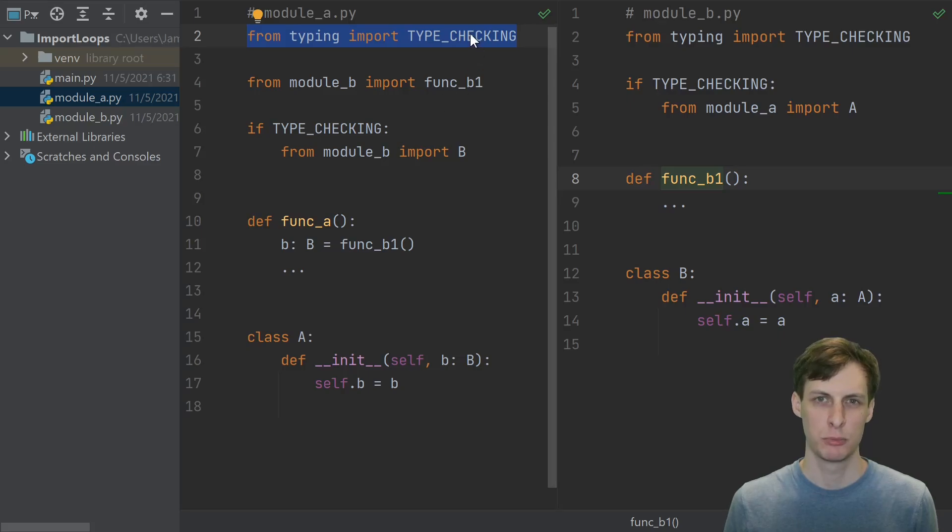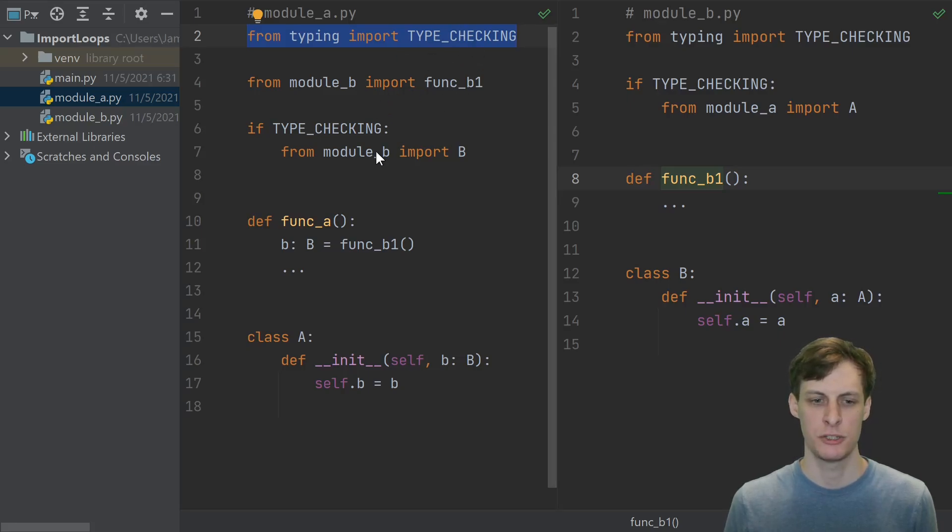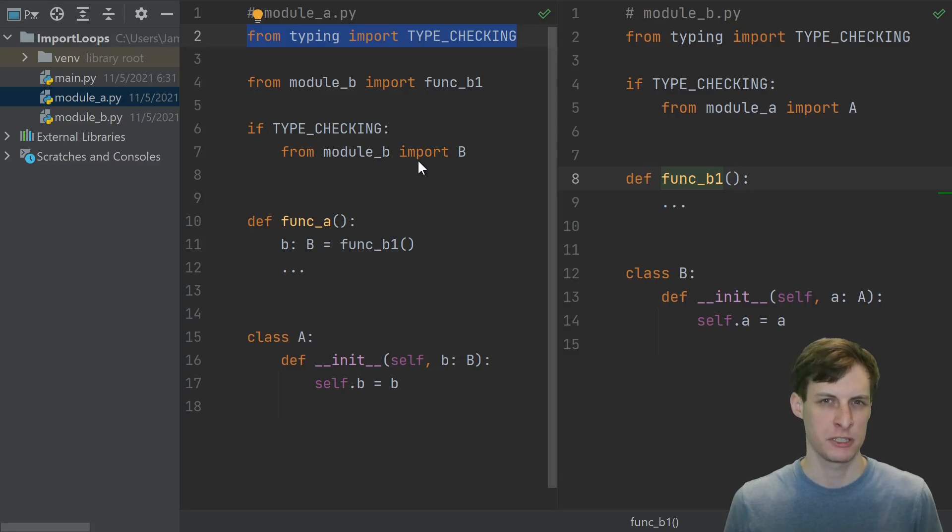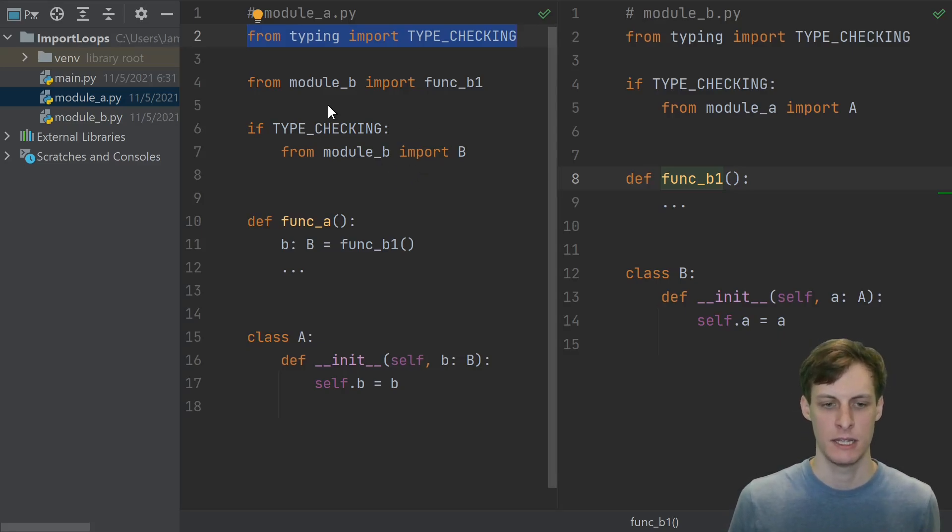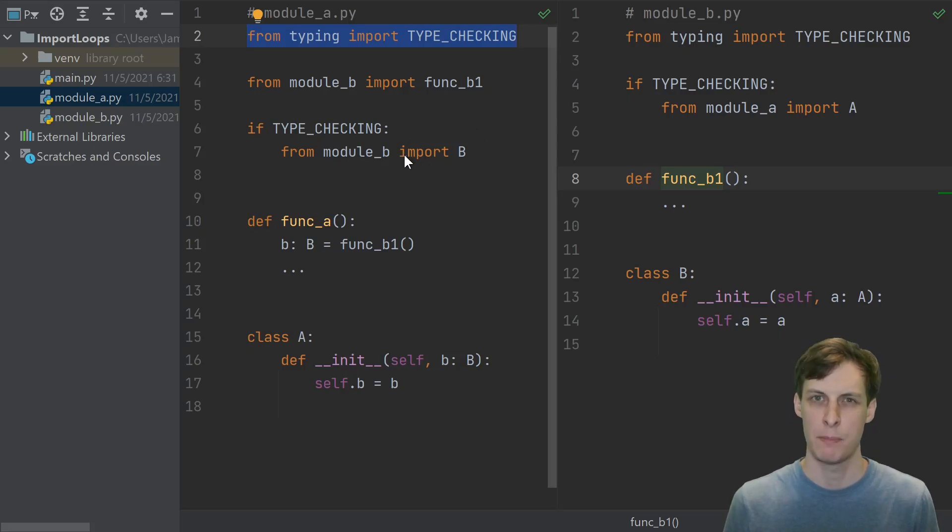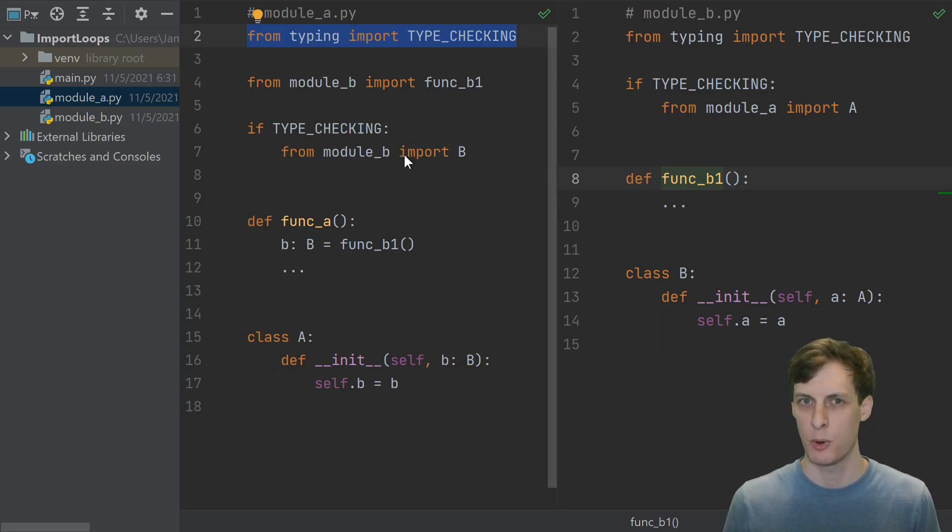The typing module provides this variable type checking, which is just false at runtime. So if you put all the imports that you just need for the purpose of type checking in one of these if type checking checks, then none of those will actually happen at runtime, completely avoiding the import loop.